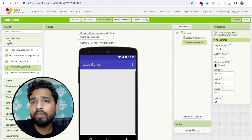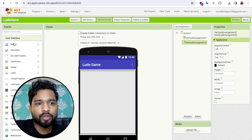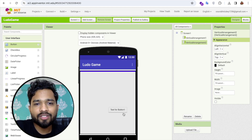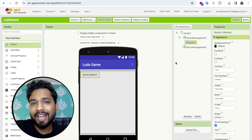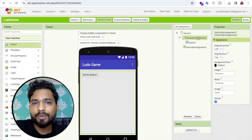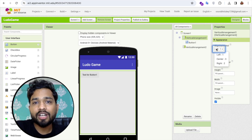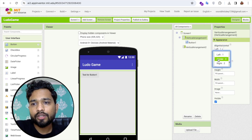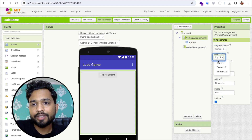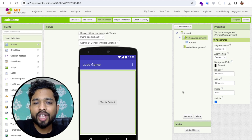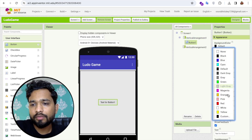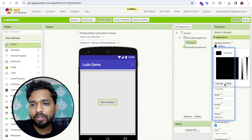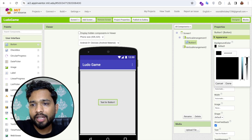I'm going to drag and drop one button here. Click on User Interface and drag and drop a button, then place it in the center. Click on the Vertical Arrangement and set the horizontal and vertical alignment to center.